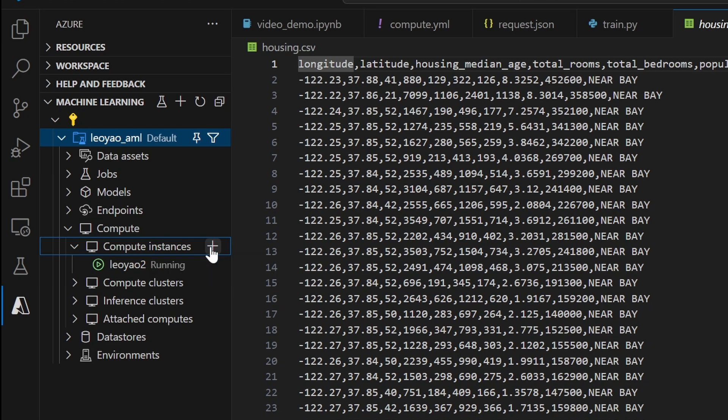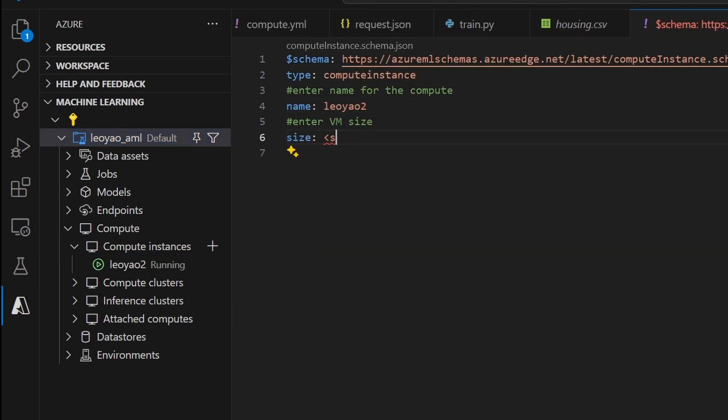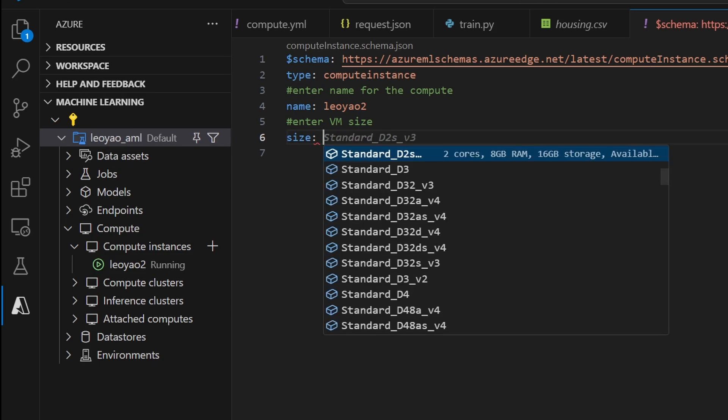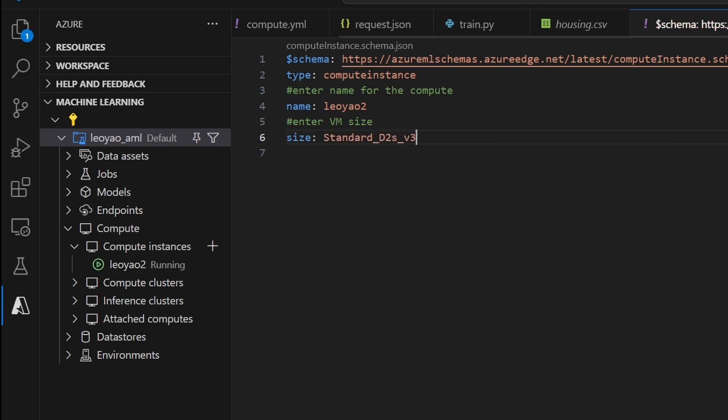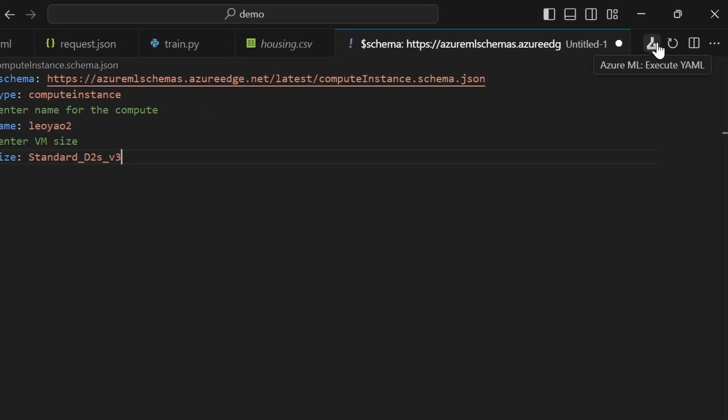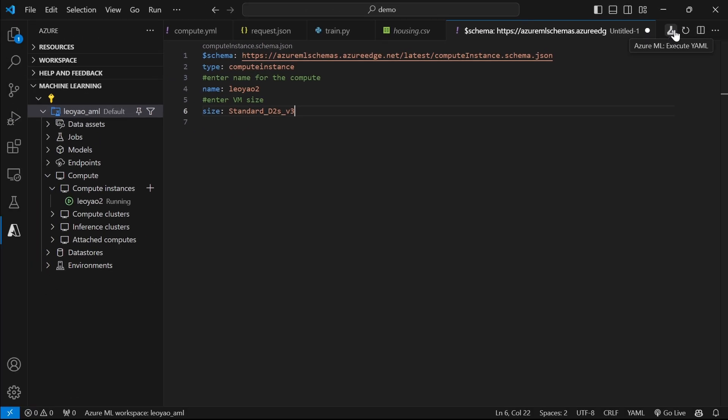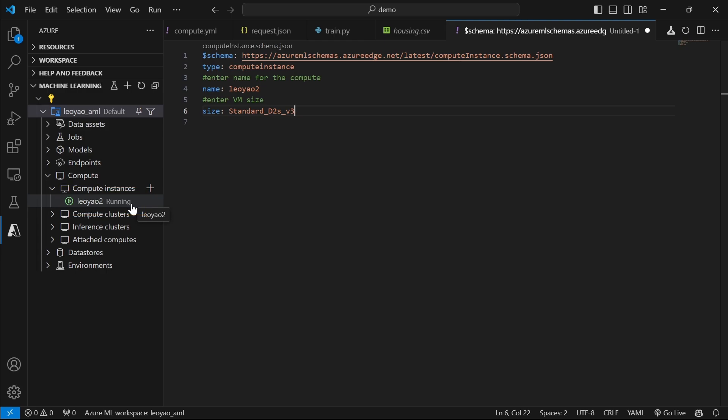From here, you can create new resources directly in VS Code using YAML files. One benefit of using VS Code is that IntelliSense support is built into these YAML files, so you do not have to memorize the values or look up documentation. Clicking on the Azure ML icon on the top will automatically create the resources for you, and it will be reflected in the tree view and Azure ML Studio.